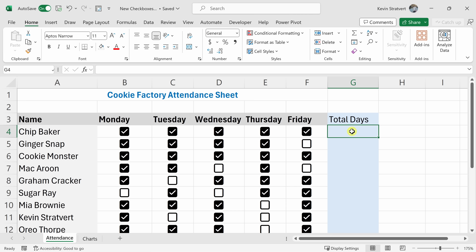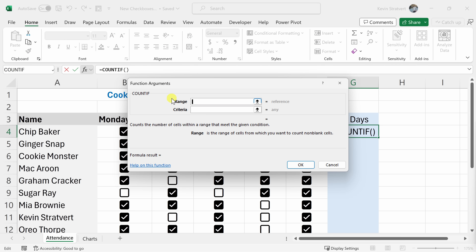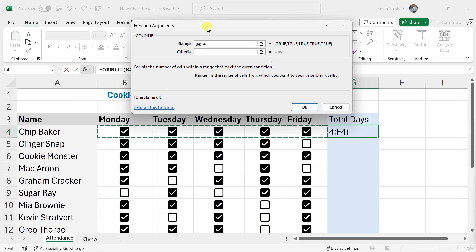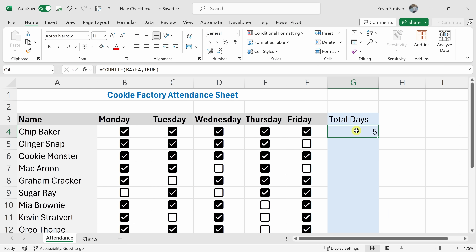With this cell selected under Total Days, let's go up to the function helper FX and open the Insert Function dialog. We're going to use a function called COUNTIF. Click on COUNTIF, then click OK. This opens up the function arguments — it counts the number of cells within a range that meet the given condition. The condition is that the cell is TRUE. For the range, I'll highlight all the days of the week. For the criteria, I want to know how many days they attended, so the criteria is TRUE. Down below we can see that for Chip Baker, he was there five days during the week, and indeed all five checkboxes are checked. I'll click OK and we can see he was there for a total of five days.